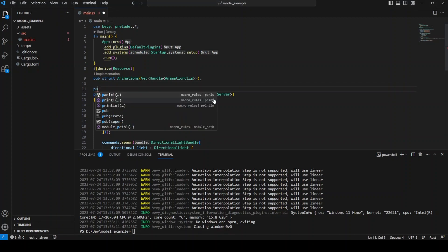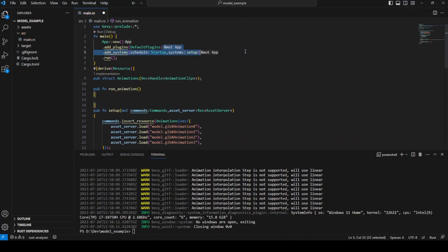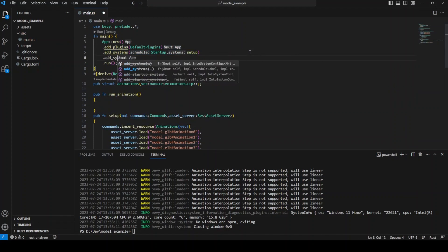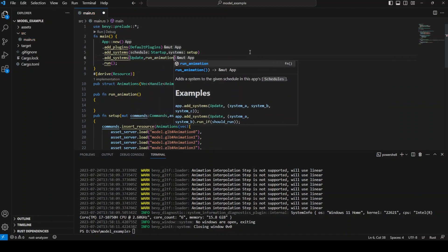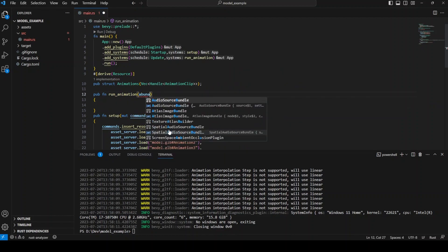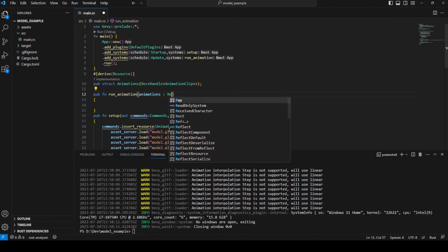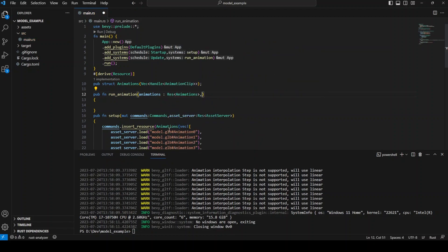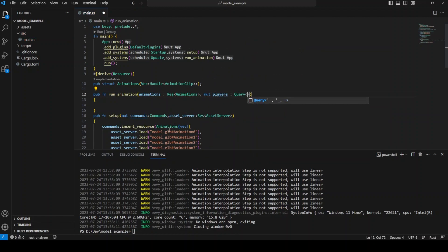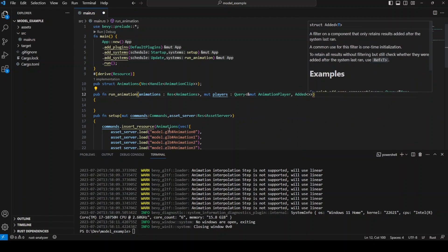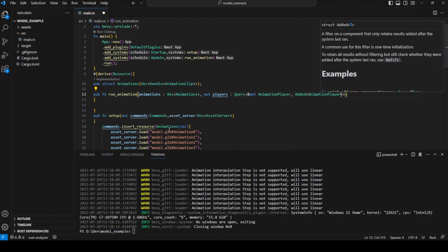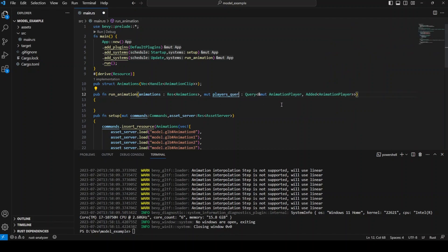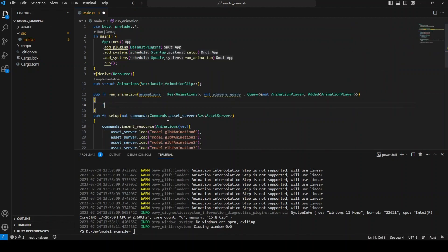Bevy automatically adds an animation player component to our 3D model once it is added into the scene. So we can use this component to specify what animation is being played by a scene object. We are going to make another system called RunAnimation which runs every frame instead of just on startup and this will be responsible for playing our animations. In this system we can simply query for the animation player component and use our animation vector to decide which animation is going to be played.